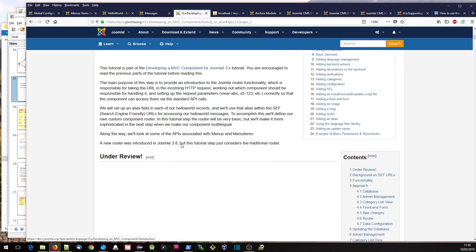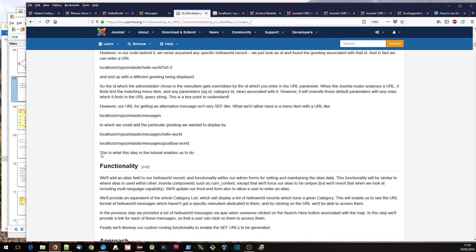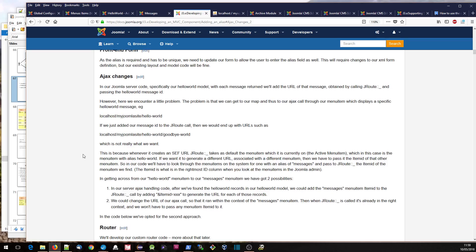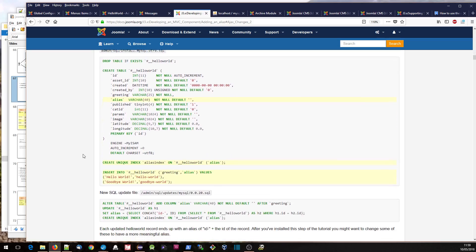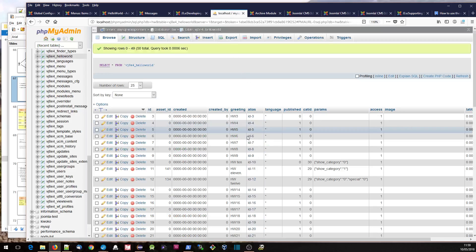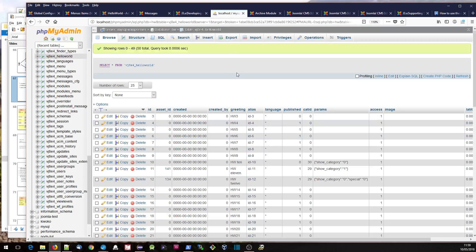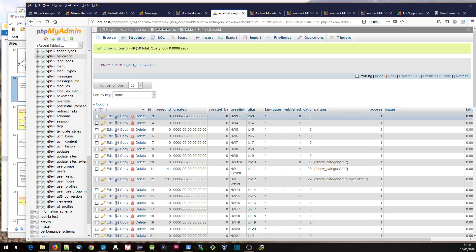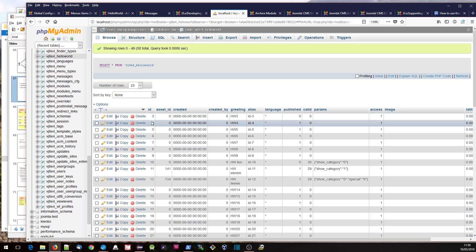If we look at the code, a lot of the stuff at the top is going to be fairly straightforward to you. Here we're updating the database to create the alias. Now we need to make sure that the alias is unique. As you can see in phpMyAdmin, I've set the alias to be ID dash and then whatever ID is the record — ID 4 for record 4, ID 5 for record 5.